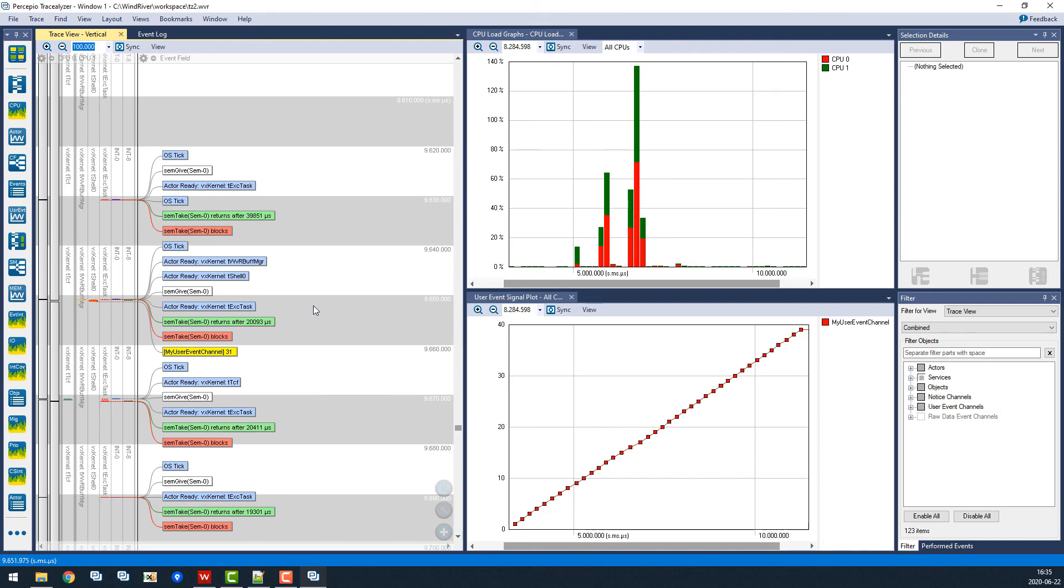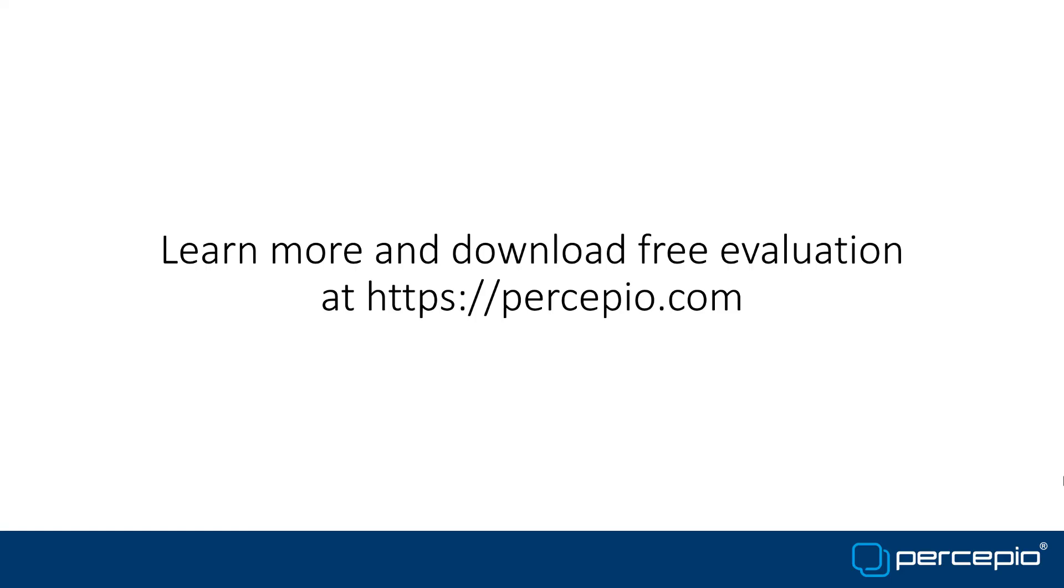For more information about Tracealyzer, please visit Persepio.com.